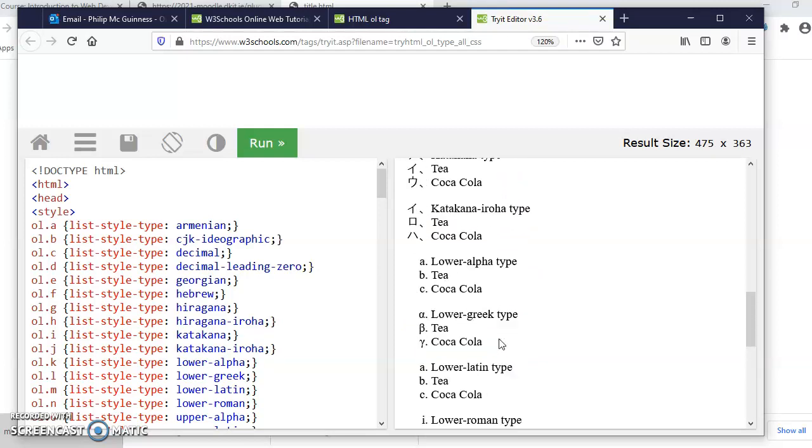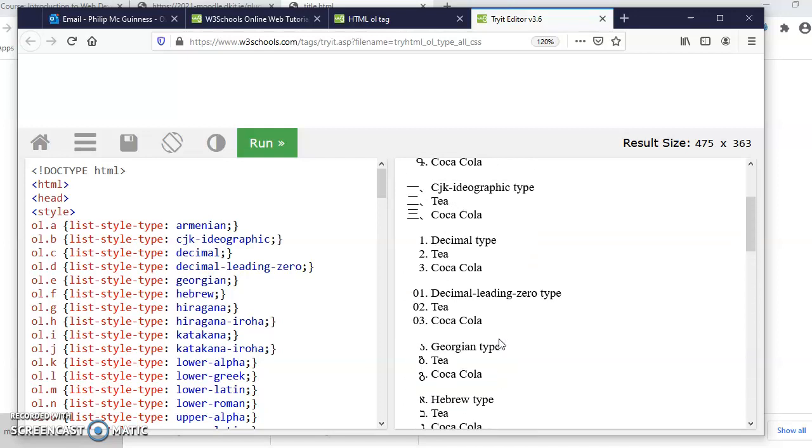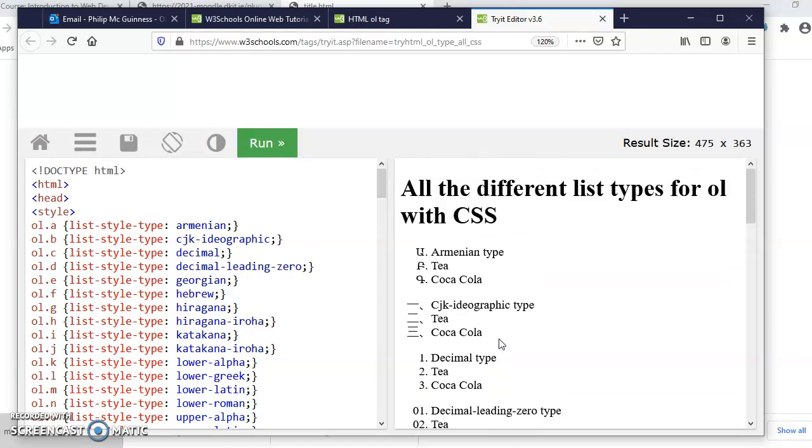In reality, you're unlikely to use more than just the Roman and the alphabet and the ordinary decimal numbers.